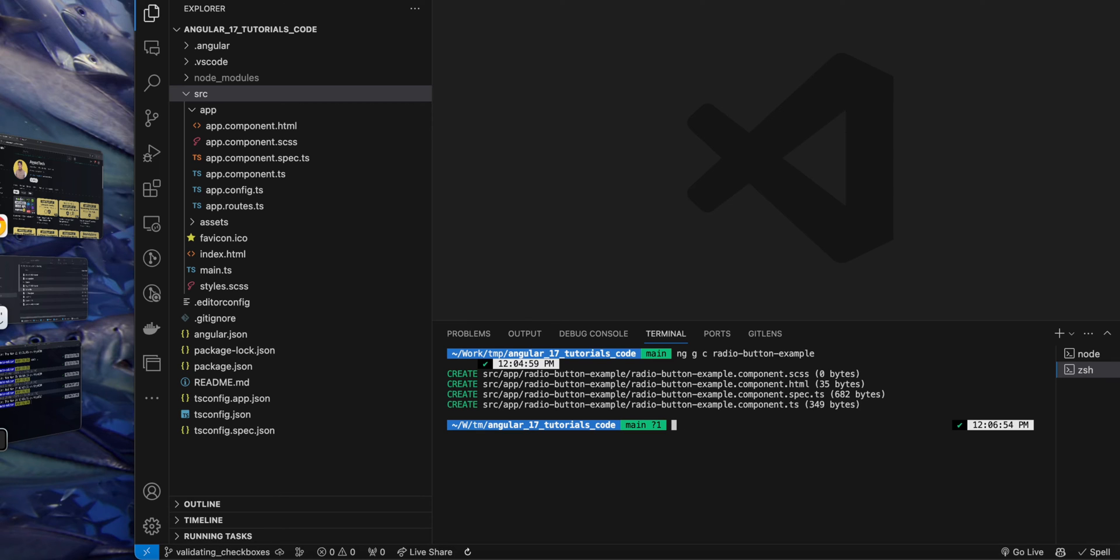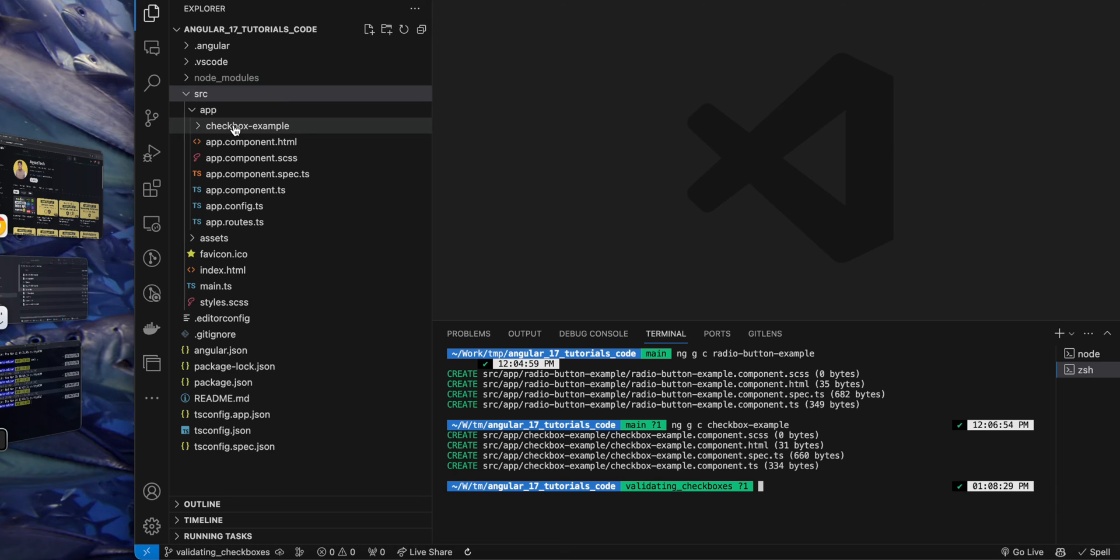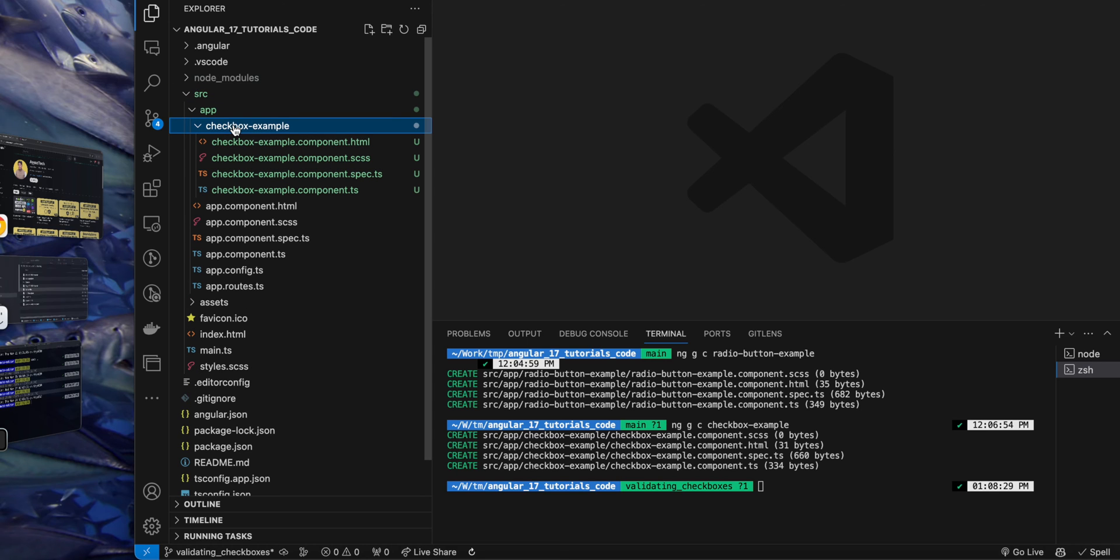So I am creating the checkbox example component by running the ng generate component command using Angular CLI. That has just generated my folder that you can see, and within that folder we'll start writing our code.